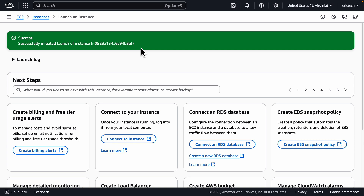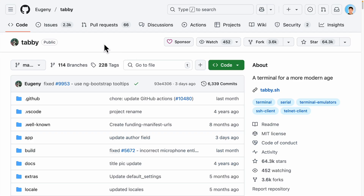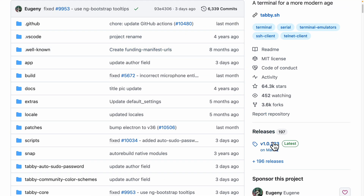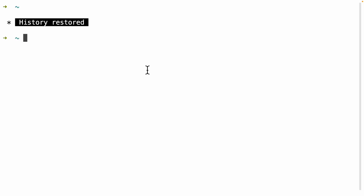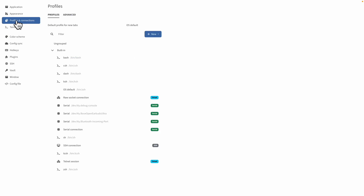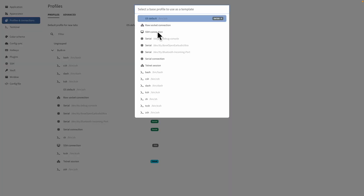Now we need to SSH into this instance — connect to it and install n8n. We can use our terminal, or we can use an open source software called Tabby, which is a modern terminal that's much easier to use to SSH into our instance locally. I'll click on Releases to find the right version. I'm on Mac OS with an M1 chip, so I'll install that package. Once set up, click on Settings, then Profiles and Connections, and click on New Profile to create a new SSH connection profile.